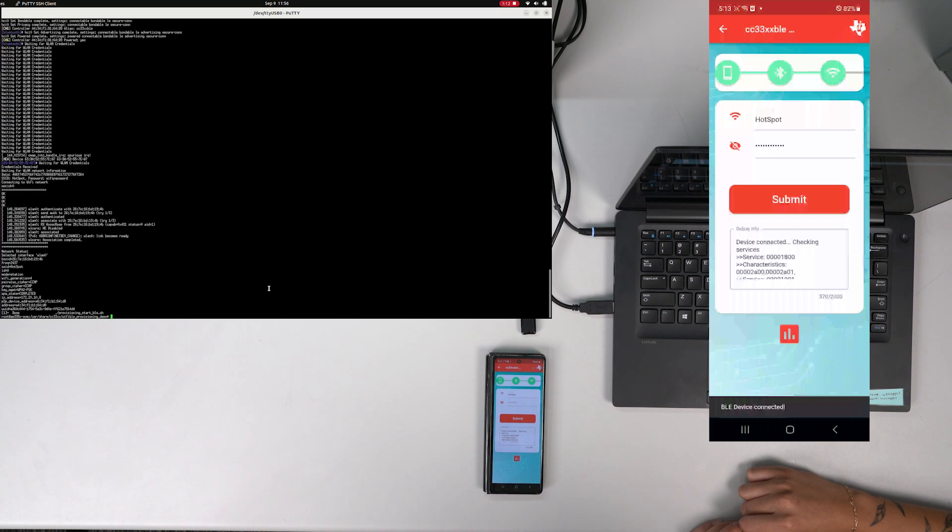And just like that, the BeagleBone Black is now using the CC3301 Wi-Fi to connect to the access point and on the web.